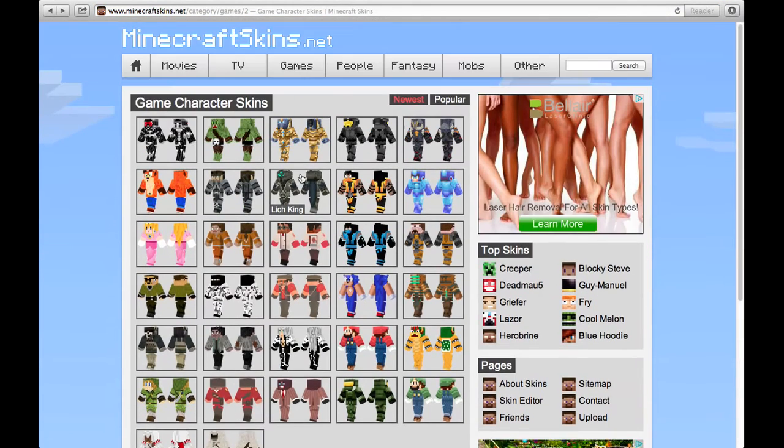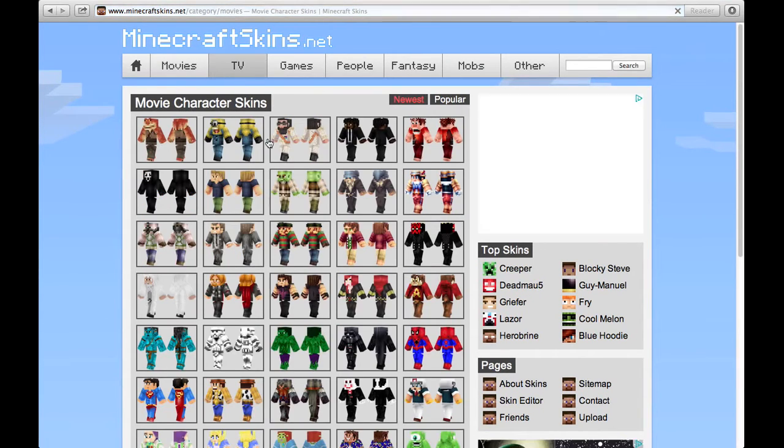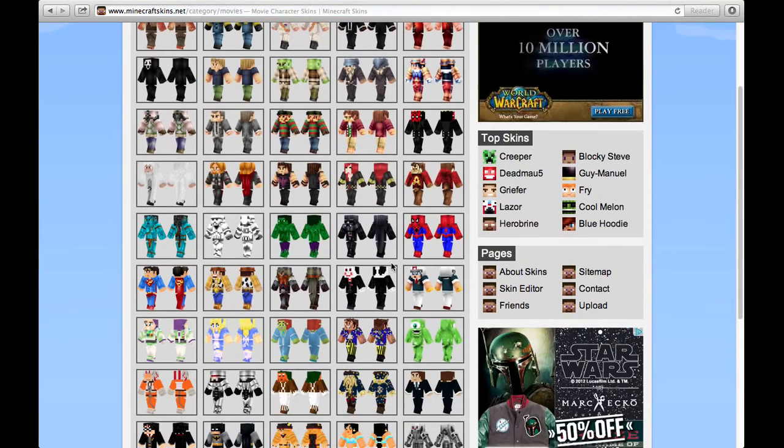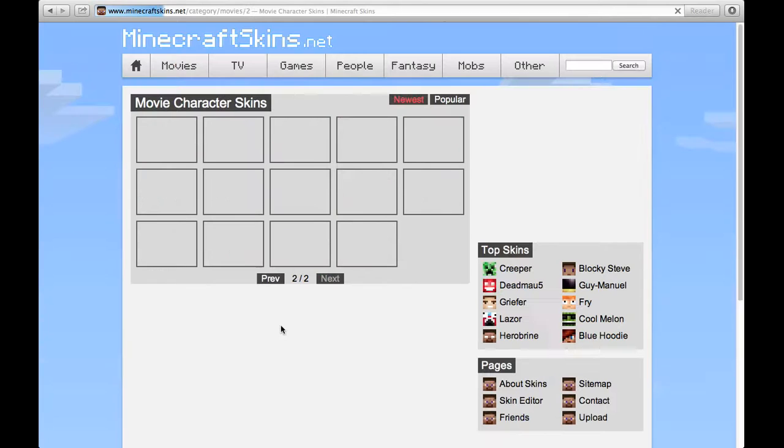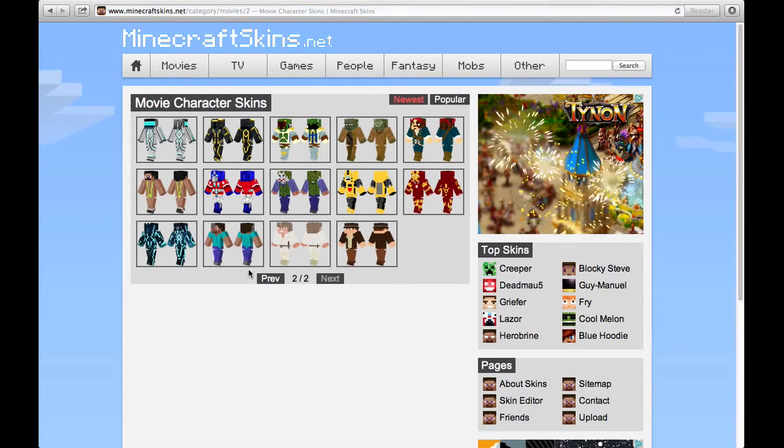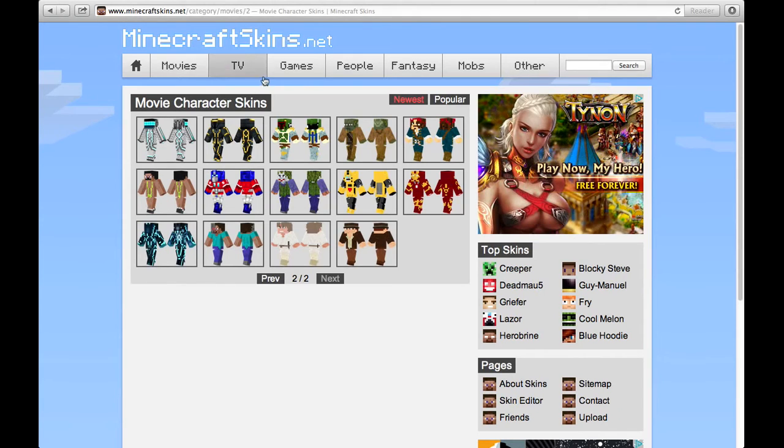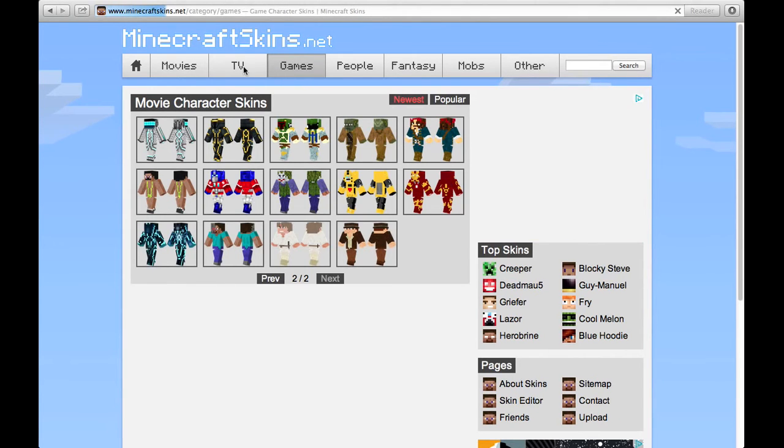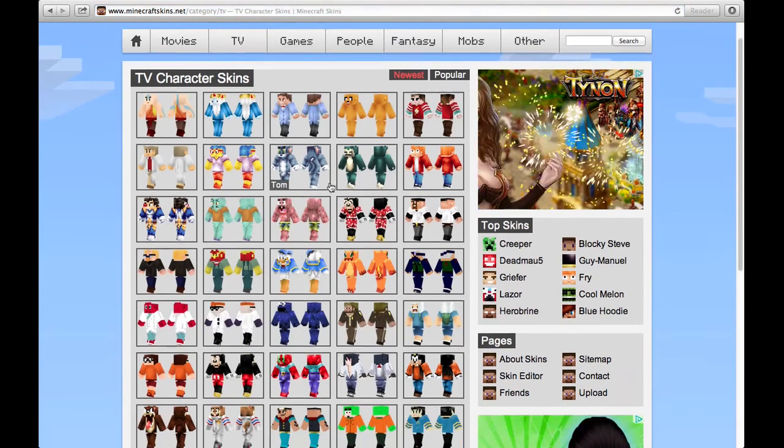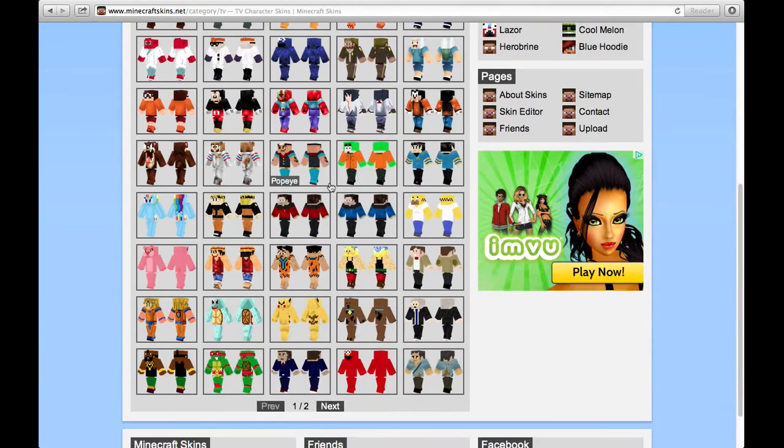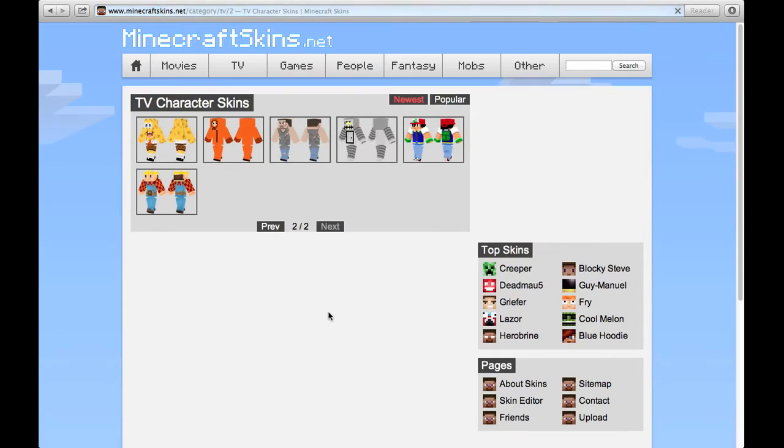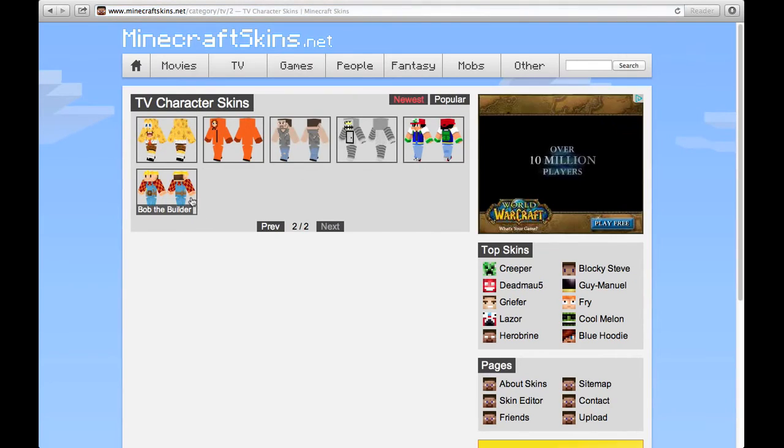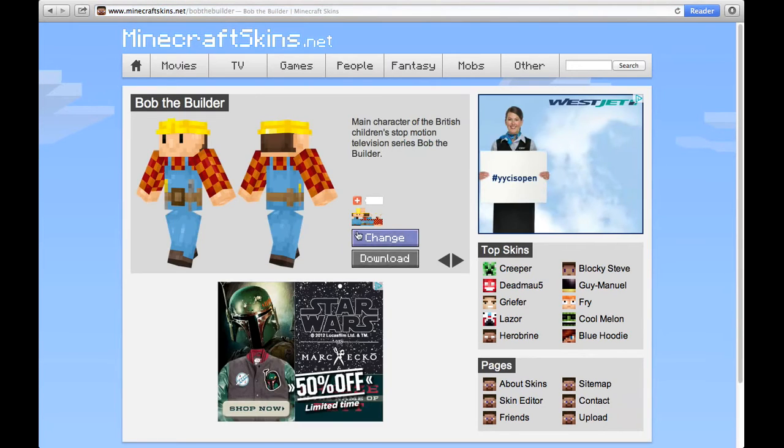Let's pick something from movies. Let's say you want, I want to pick a skin that I like. First let's think Bob the Builder. Yeah, okay change that.